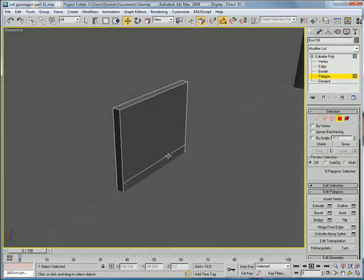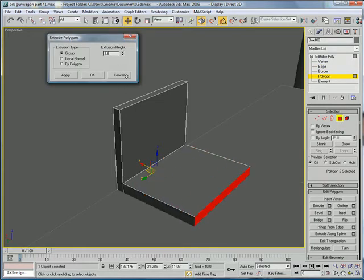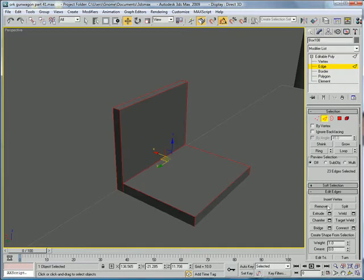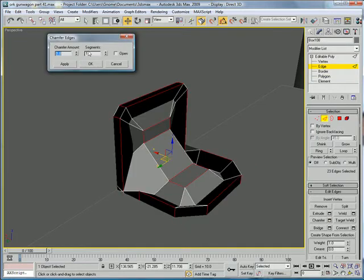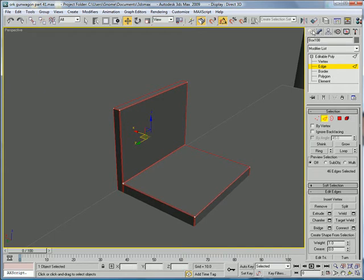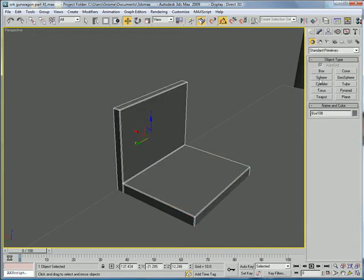Polygon. Extrude a bit. Okay. Edges. Control A. Chamfer. Alright.